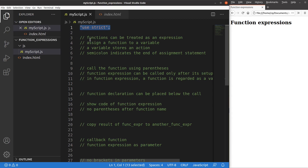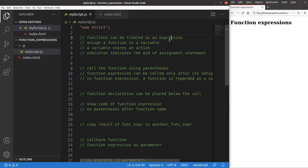A function expression looks like this. In JavaScript, we can treat functions as an expression. In this way, we simply assign a function to a variable, and that variable stores the action coming from the function. When we set up a function expression, we have to add a semicolon to indicate the end of the assignment statement of the function to a certain variable.